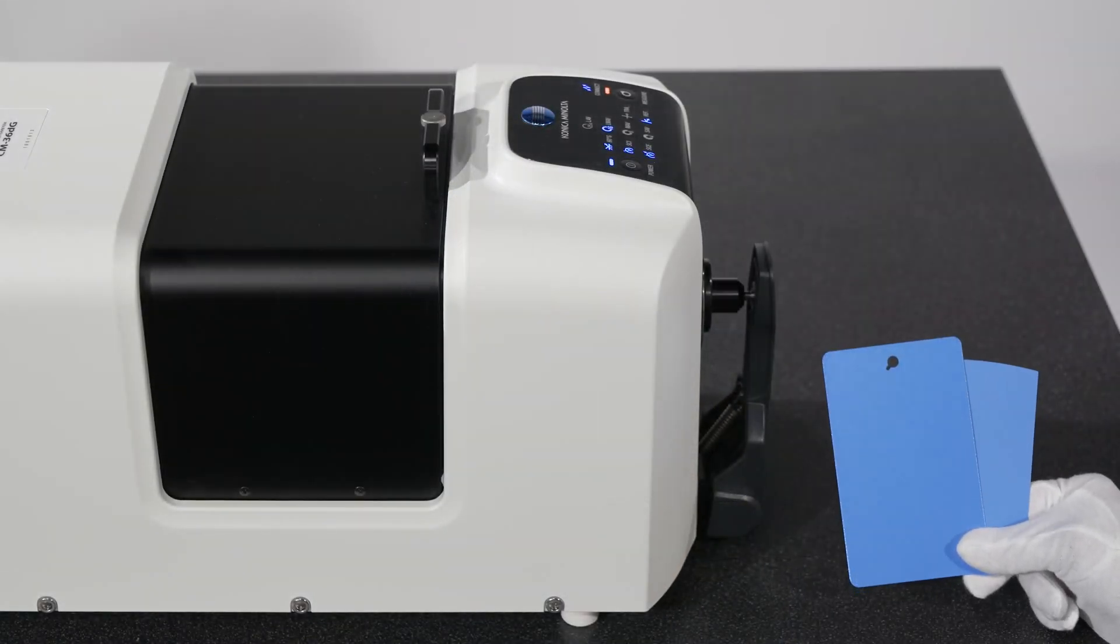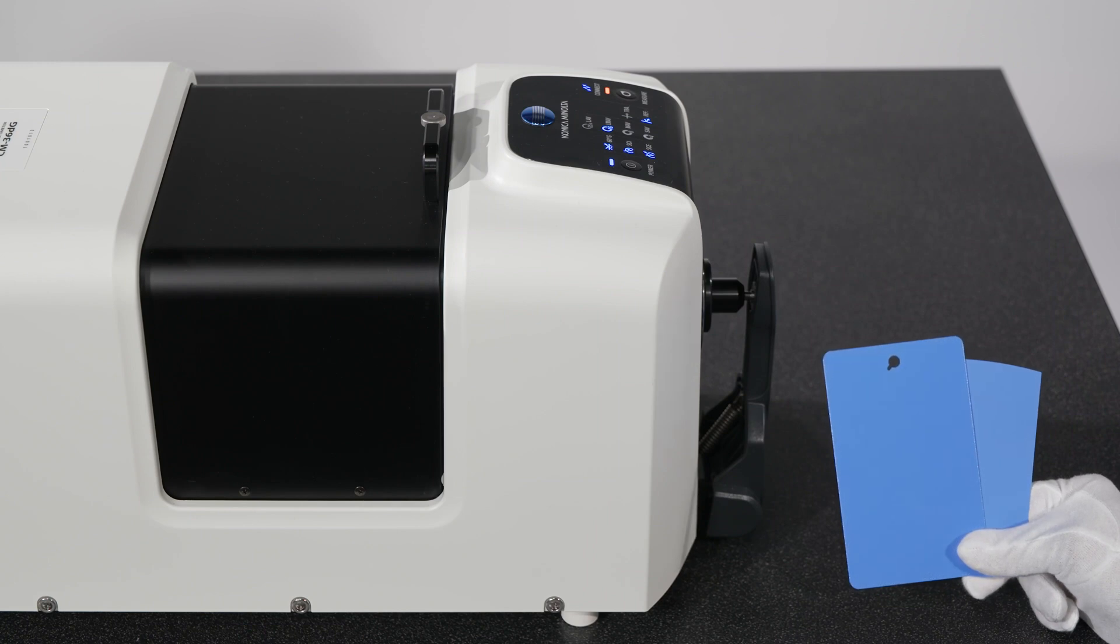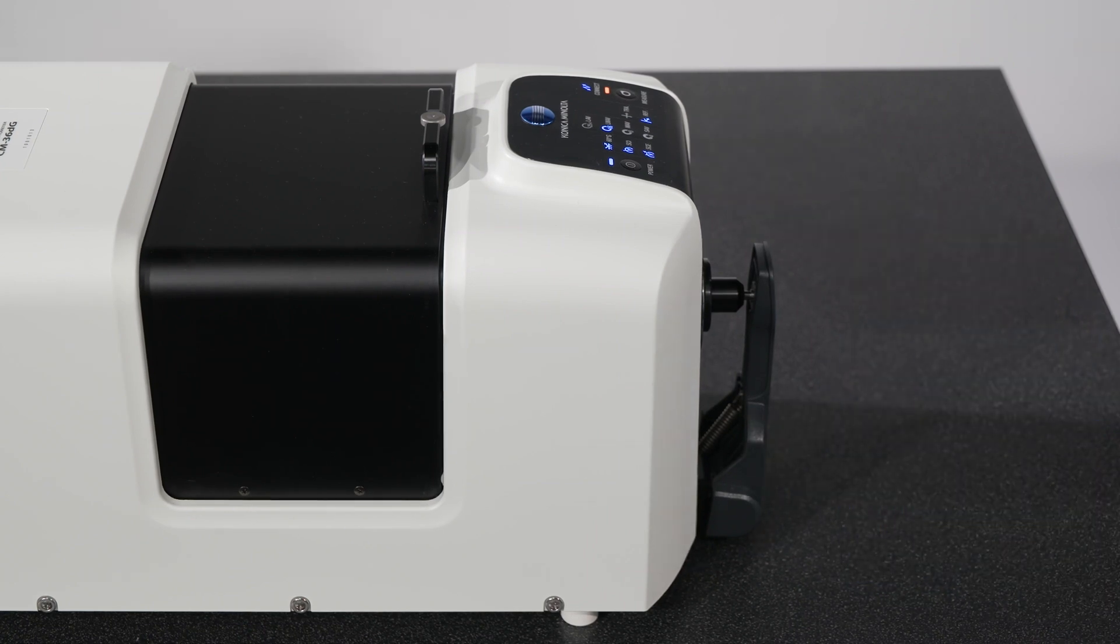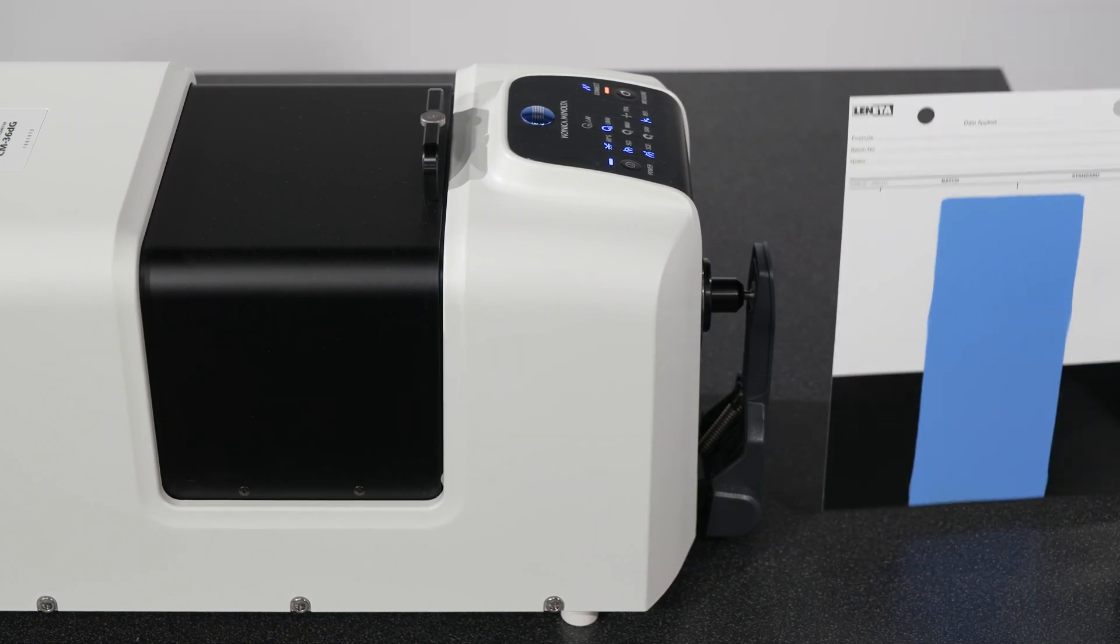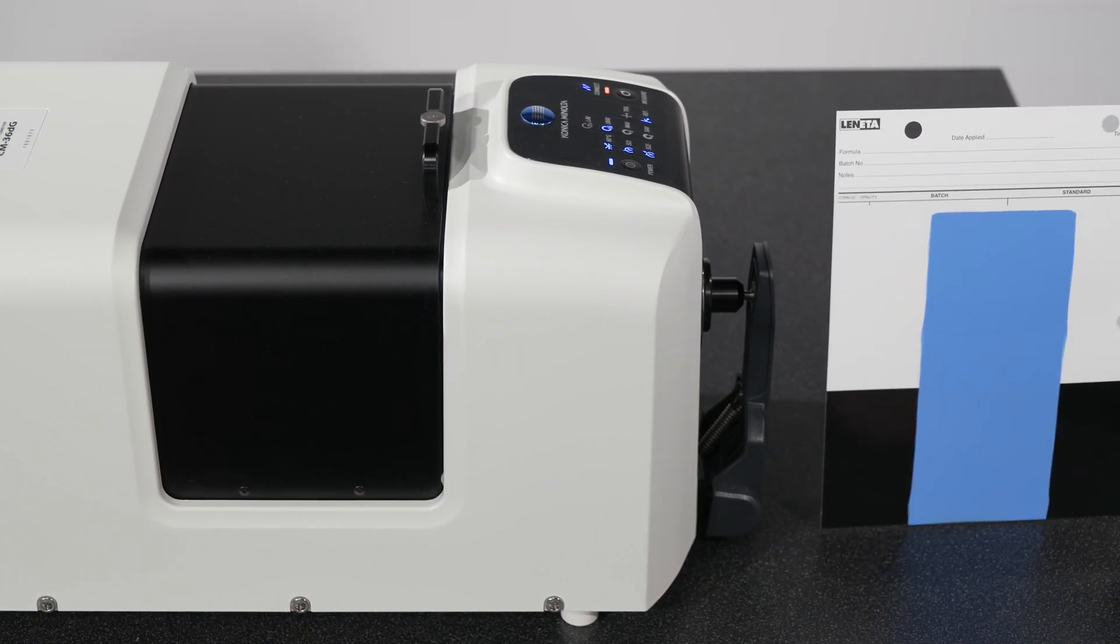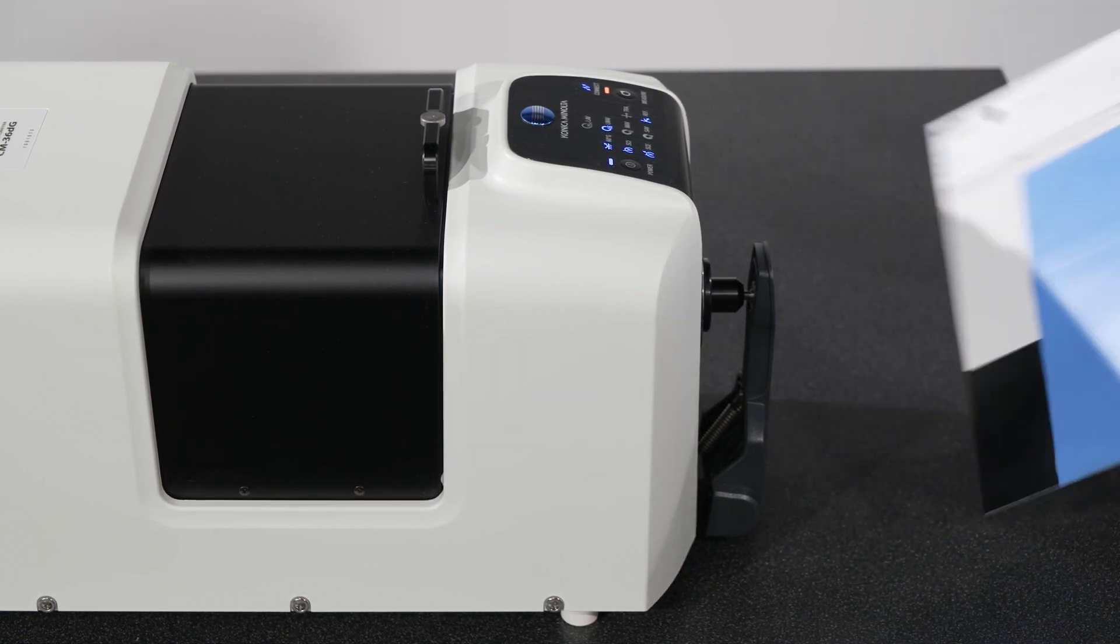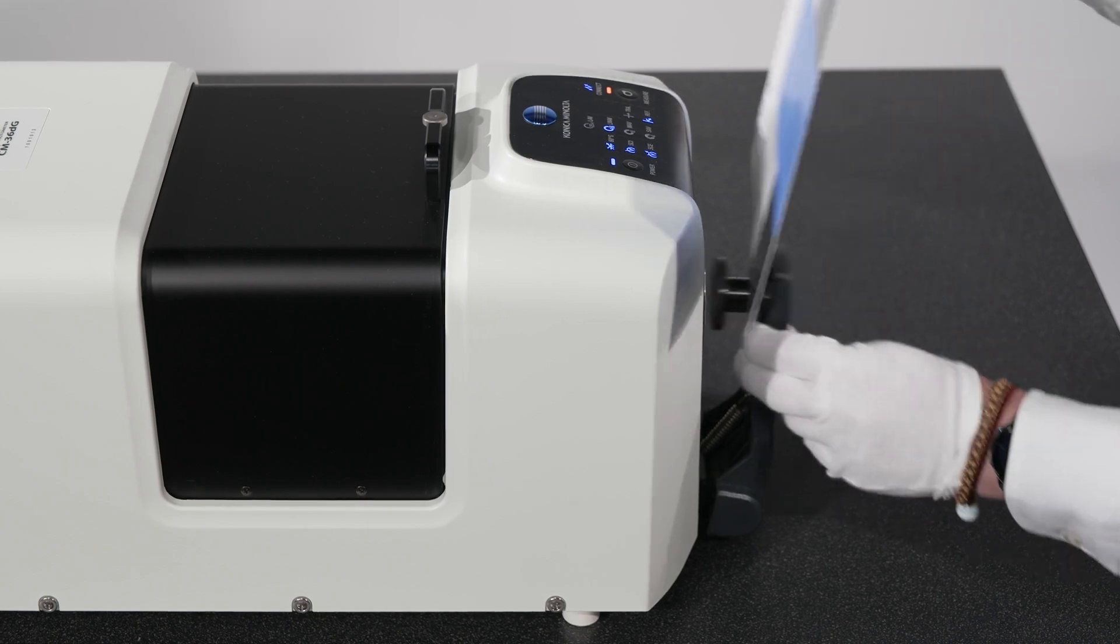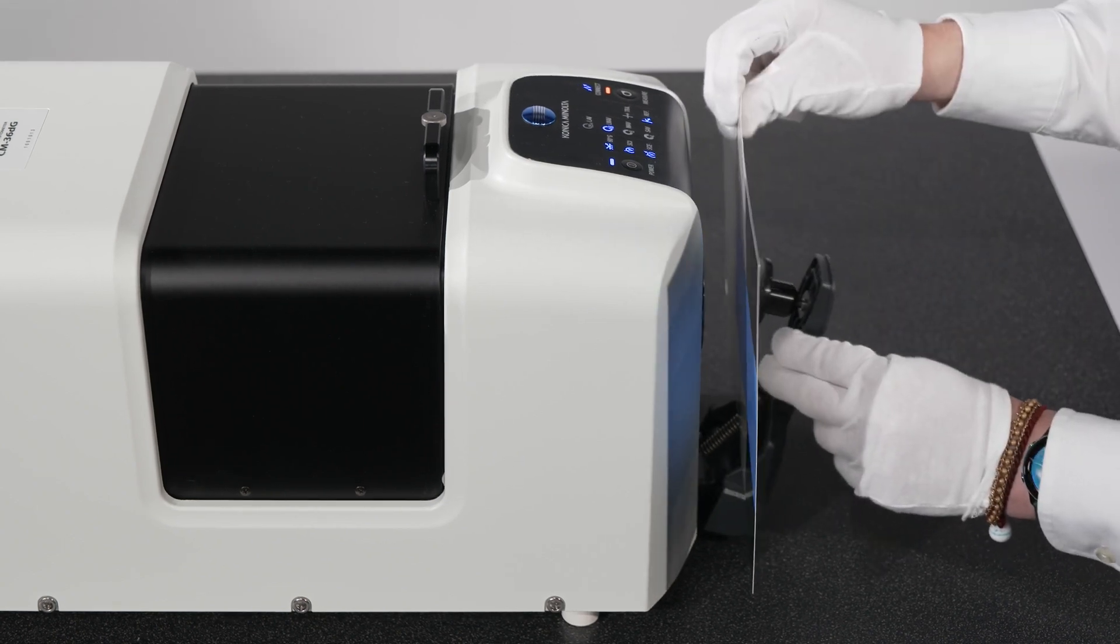The CM36DG provides users with ease of use and the capacity to measure color and gloss in one reading with unbeatable reliability.